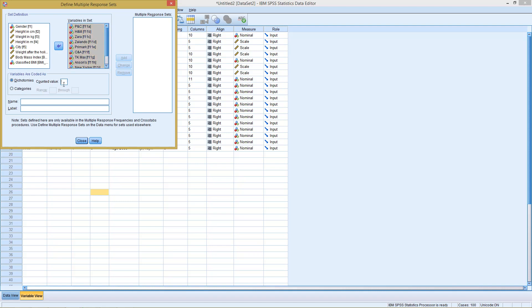Down here, we tell him which values to count. So in this case, it's like 0 or missing value if nothing has been checked, and 1 if it has been checked. So here we tell him count the 1s.